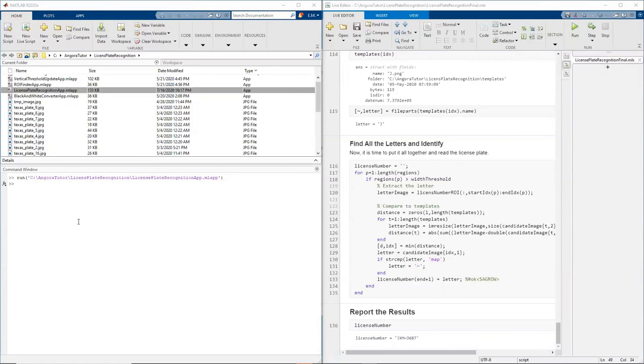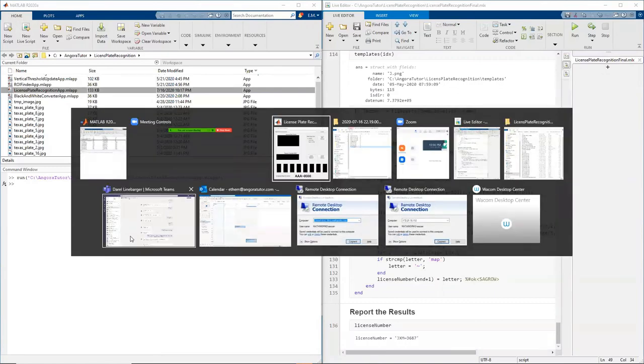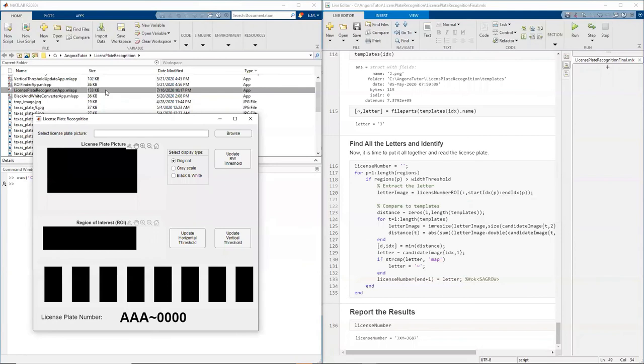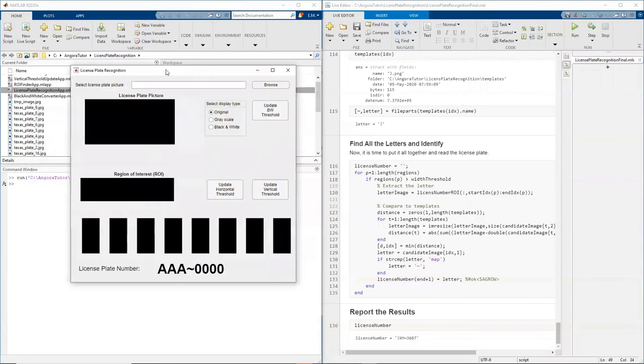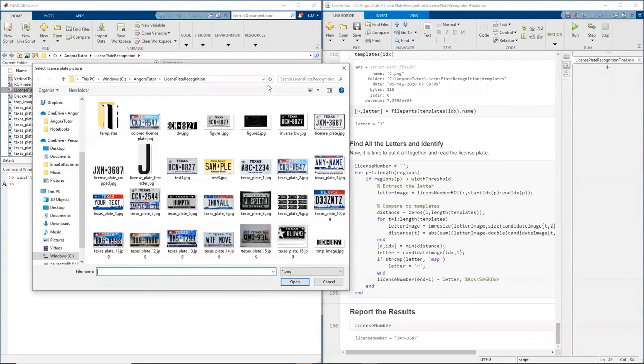Computers do that and they use some simple image processing techniques and today we're going to explore those techniques. So let's start by looking at this simple app. I created this very simple app to explore what's happening when computers are trying to recognize license plates looking at pictures. Let's start by selecting a license plate picture.